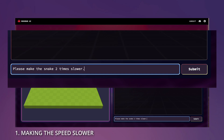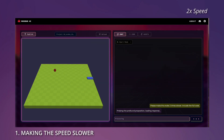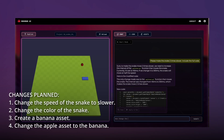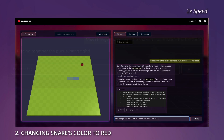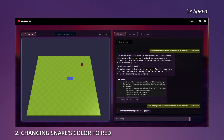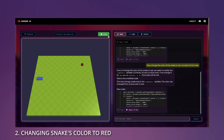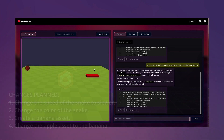First, let's prompt to ask for the speed change. The snake's movement speed is slower now. The second step is changing the snake's color to red. The snake is red now.